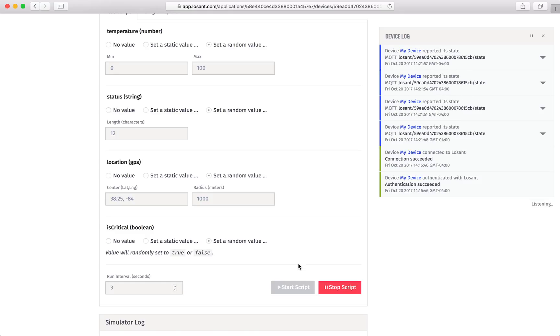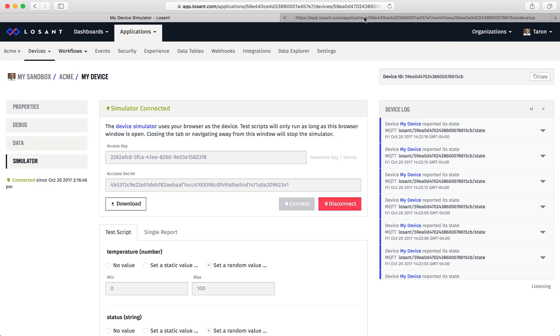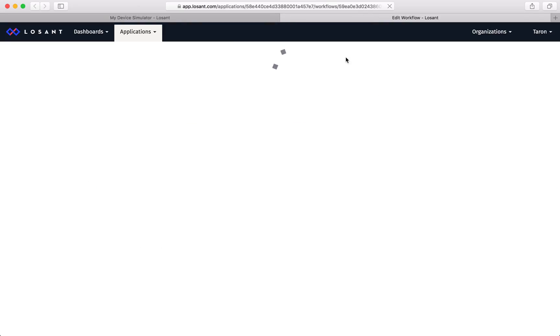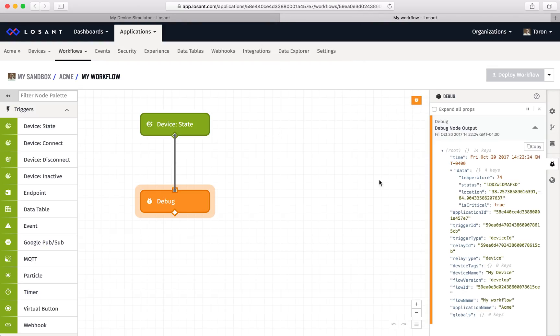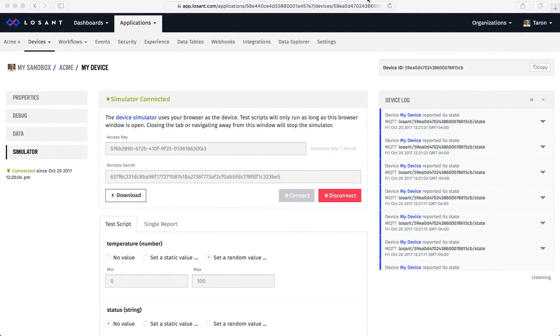Now that our device is successfully connected and sending data, we can immediately go to a workflow and see this data coming in. Along with workflows, you can create a dashboard to visualize this data, test out integrations to other services, and so on.